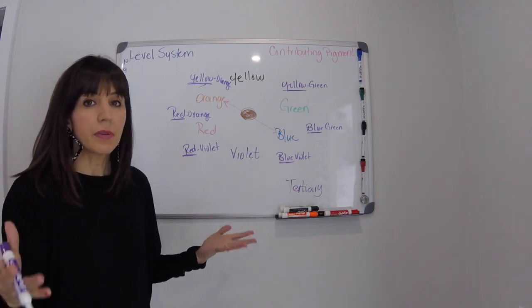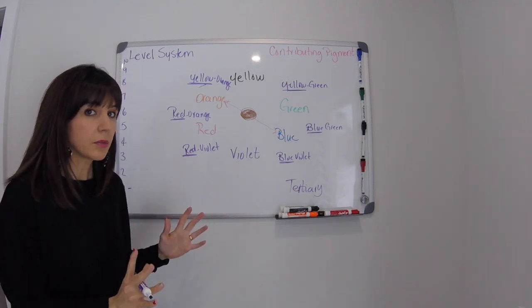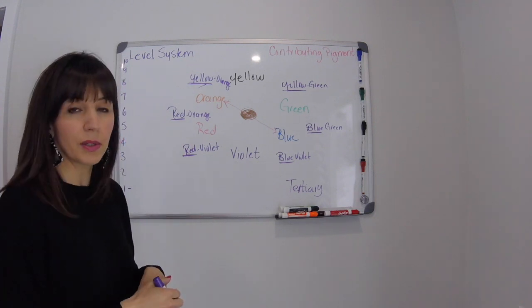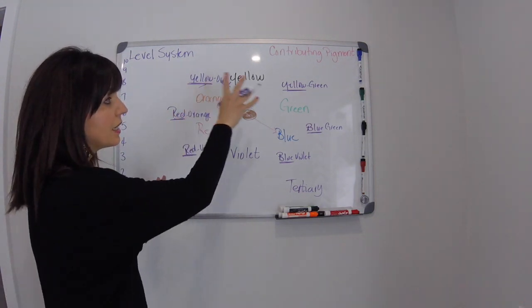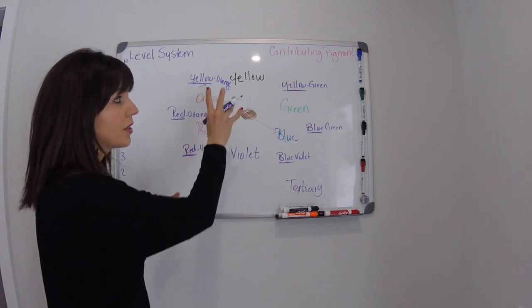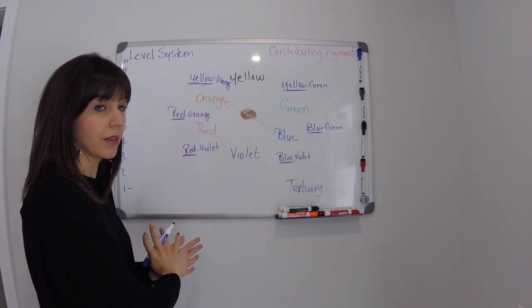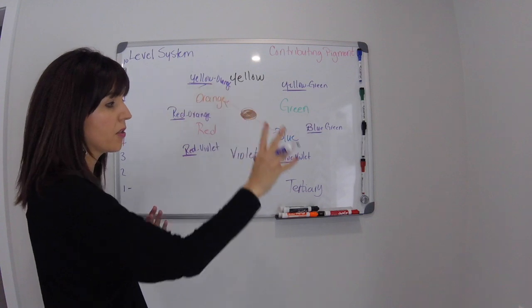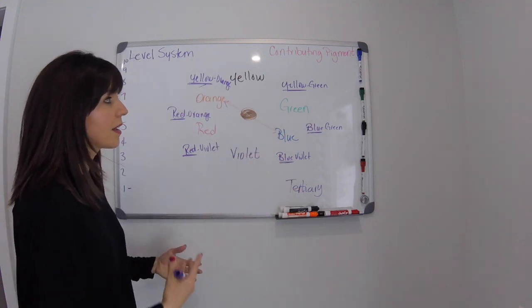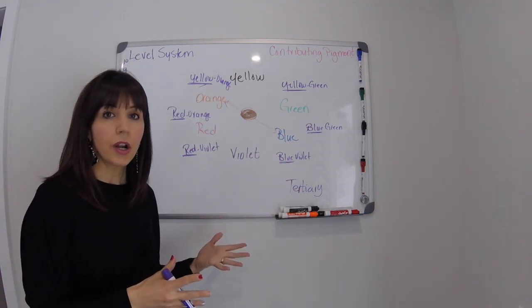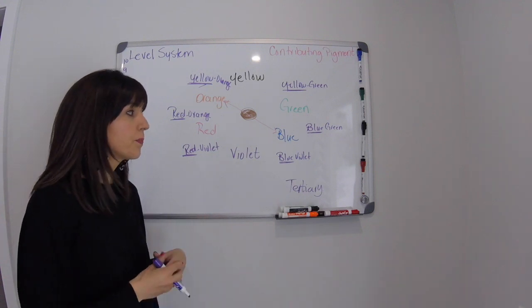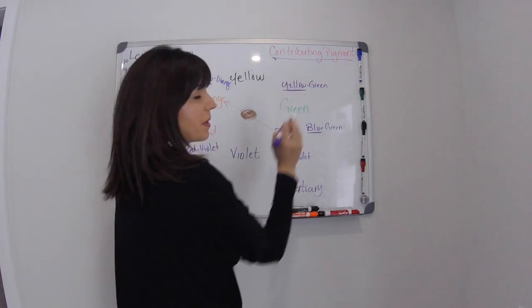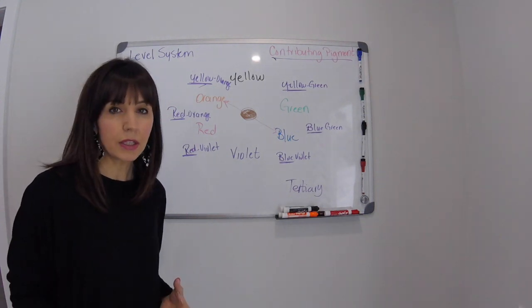So I was at a Redken class one time and they did the color wheel this way and it was brilliant I thought so this is what I'm going to show you today. So they did it in this way so that yellow is on the top, blue is on the right, and red is on the left to get you started and all the other colors come together. The reason is because when we're talking about hair color we're looking at this as though they're contributing pigments. They're underlying pigments so they're the color beneath a color.